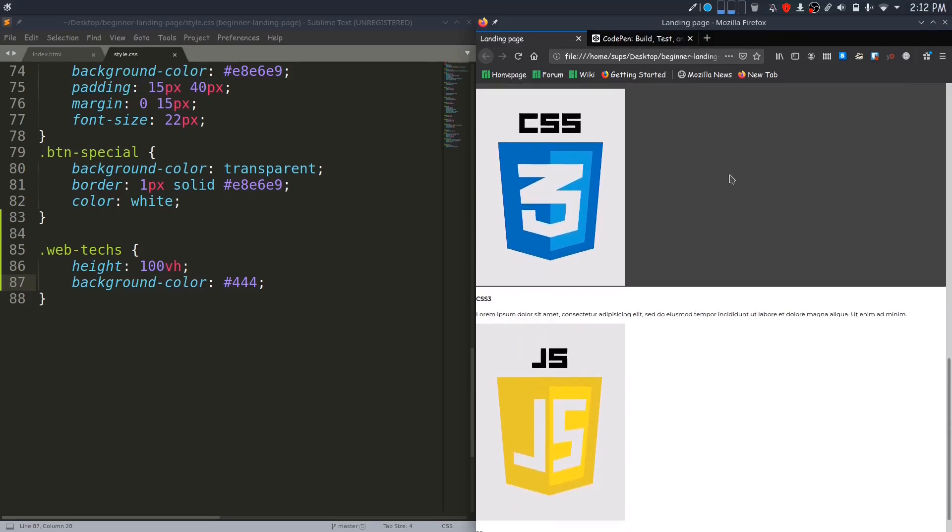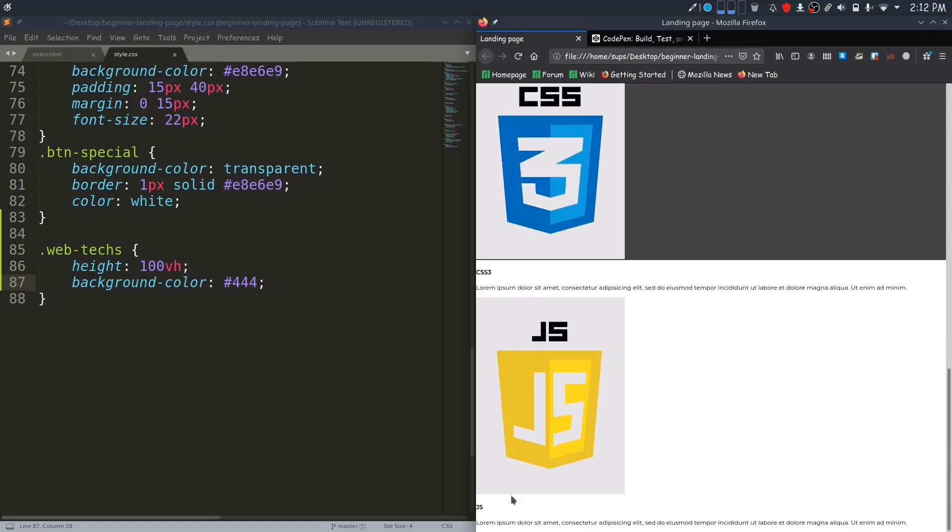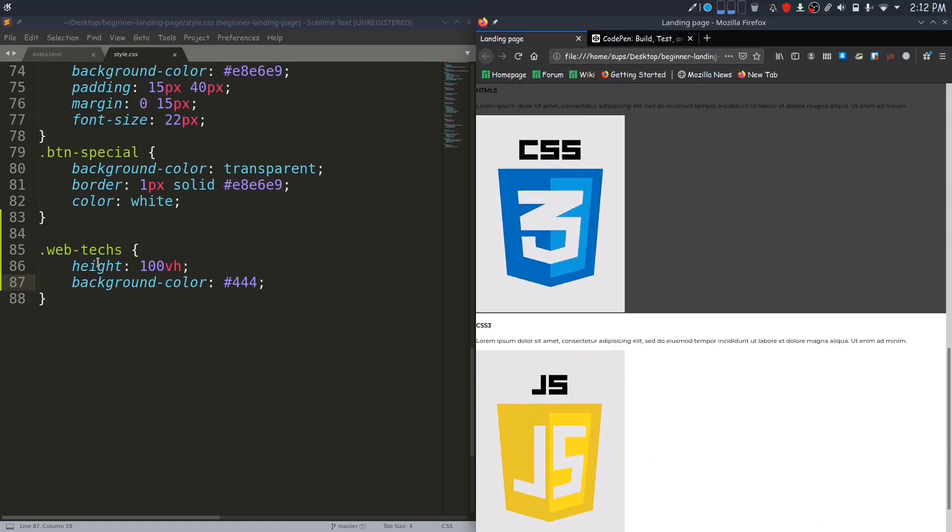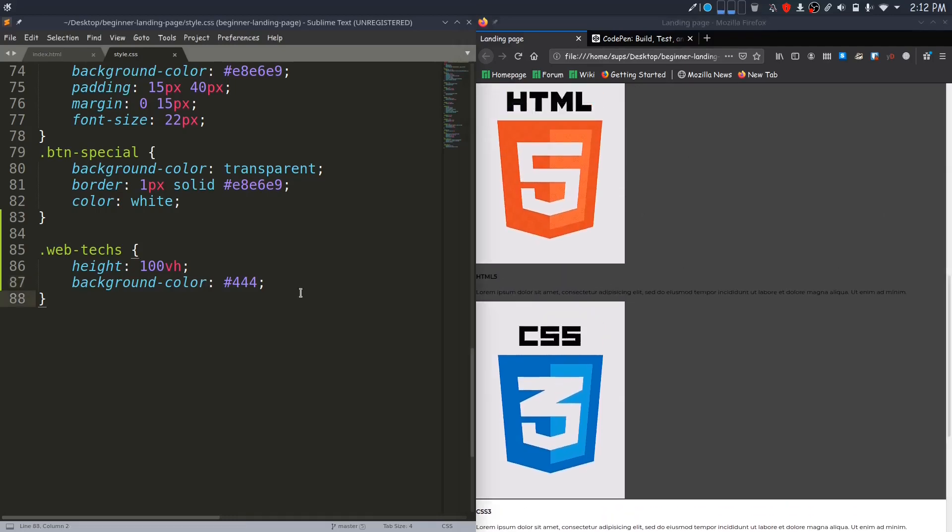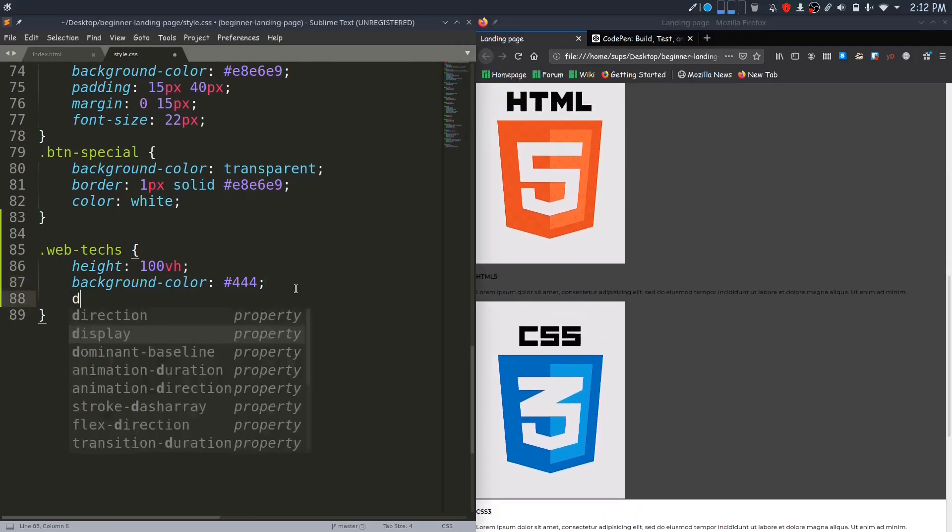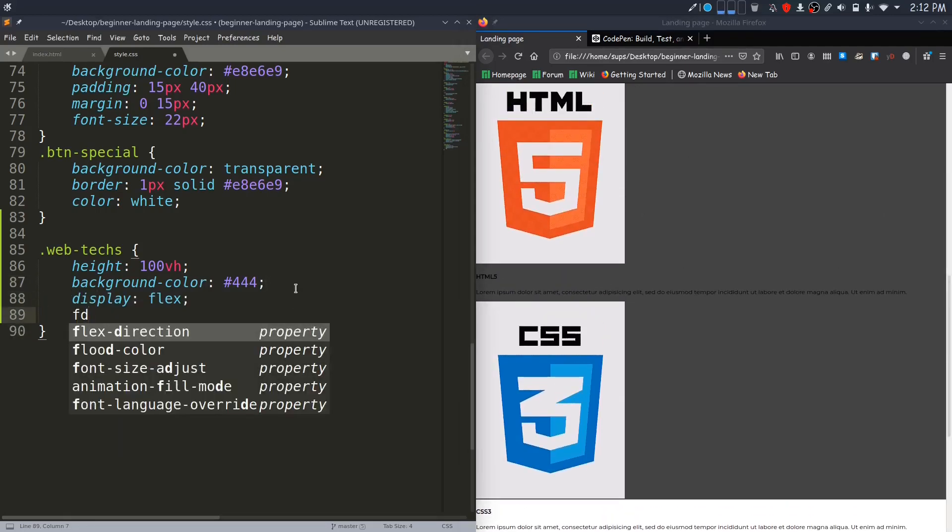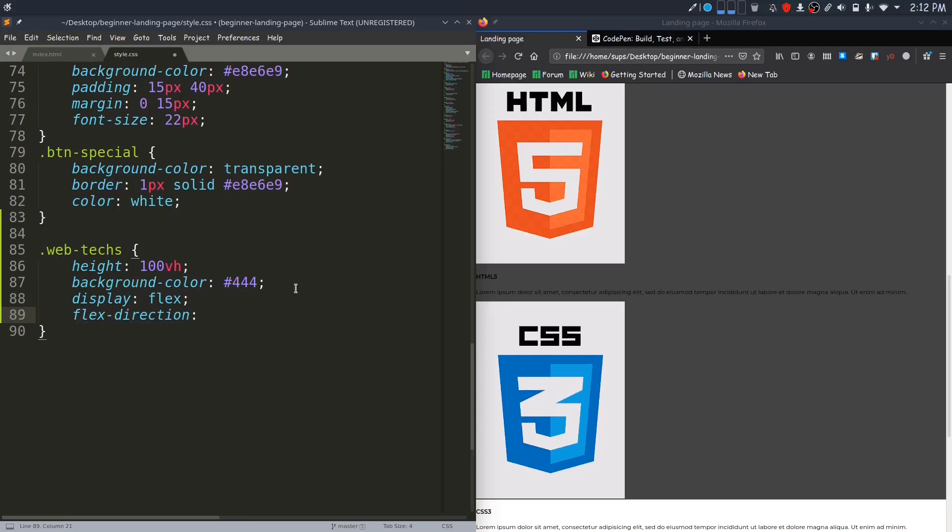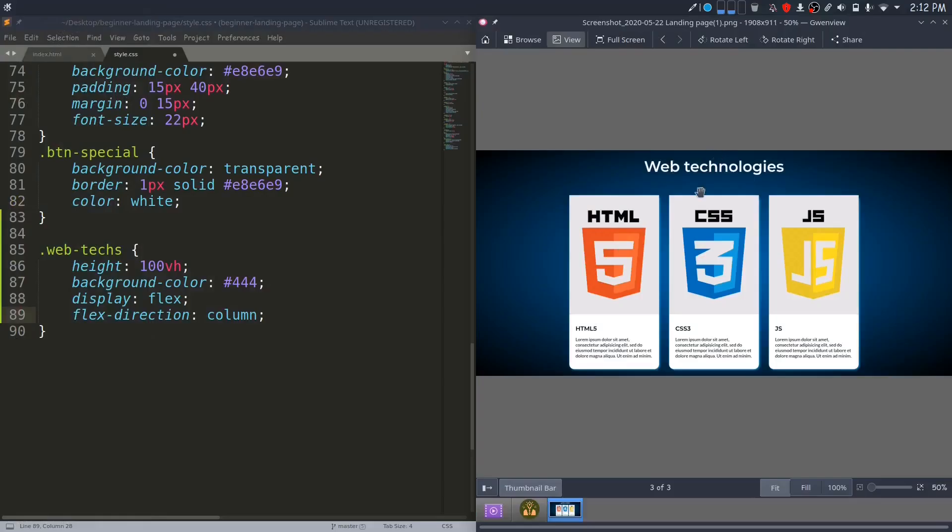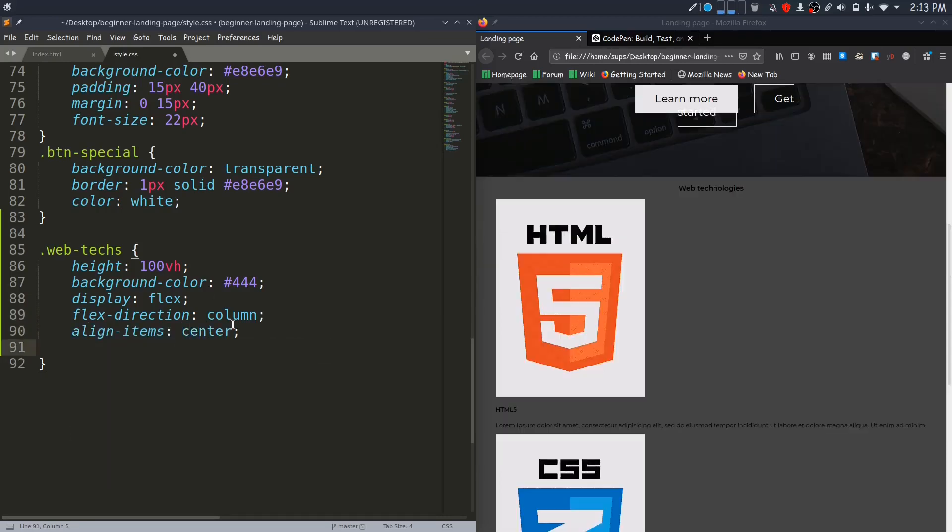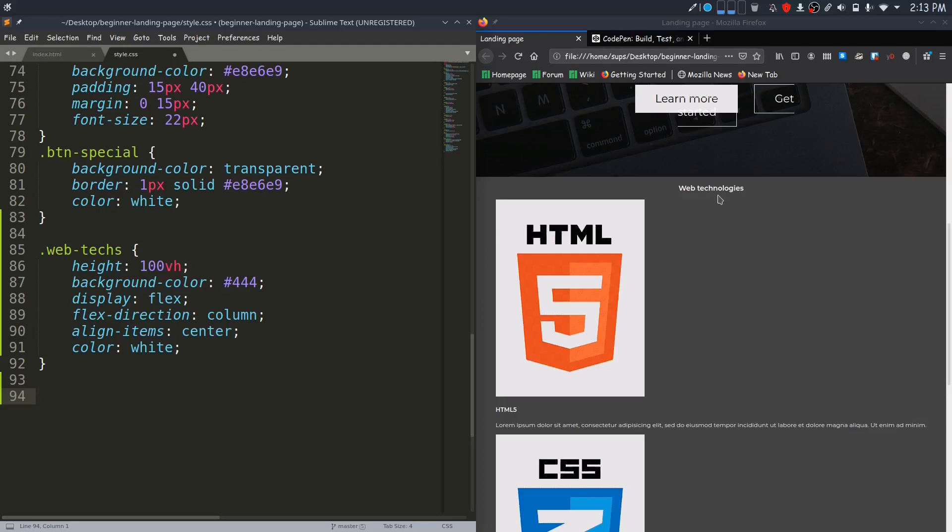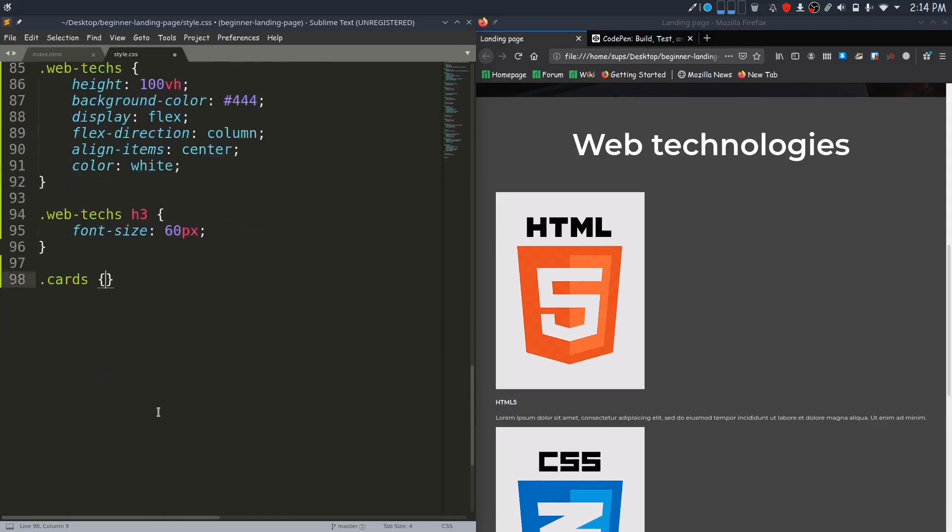You can see that our content is more than 100vh, so we have dark background only up to this region, although these contents too are inside web-tech. We will fix it later. I will now center align its contents. I will change its flex direction to column because this heading and these cards are aligned vertically, and the default direction for flex is horizontal. I will align its items to center. I will make its color white. I will make this heading bigger now.